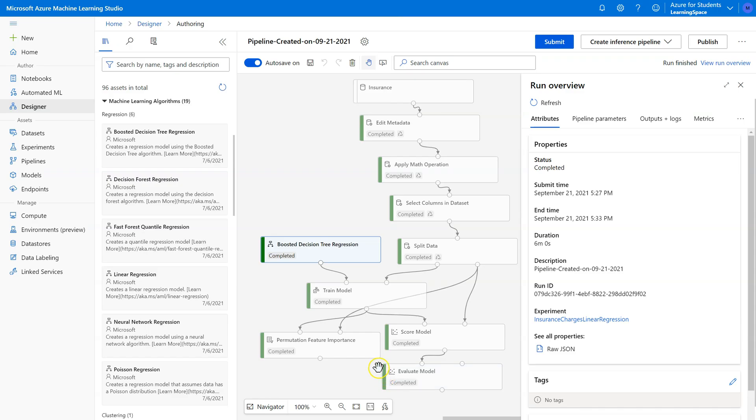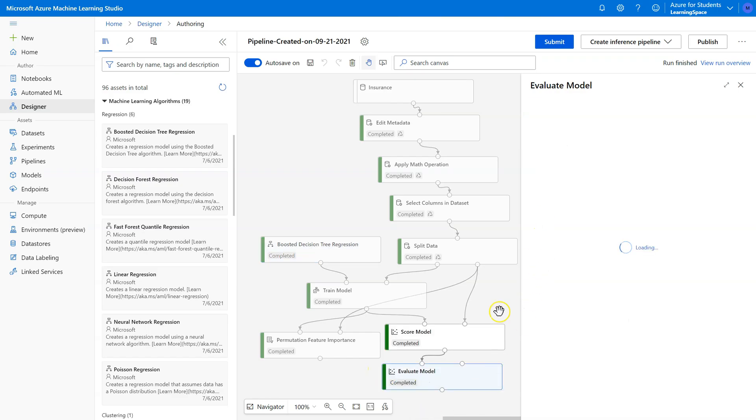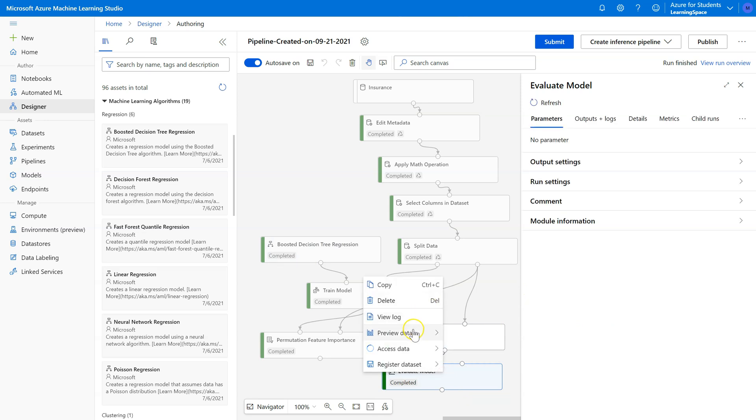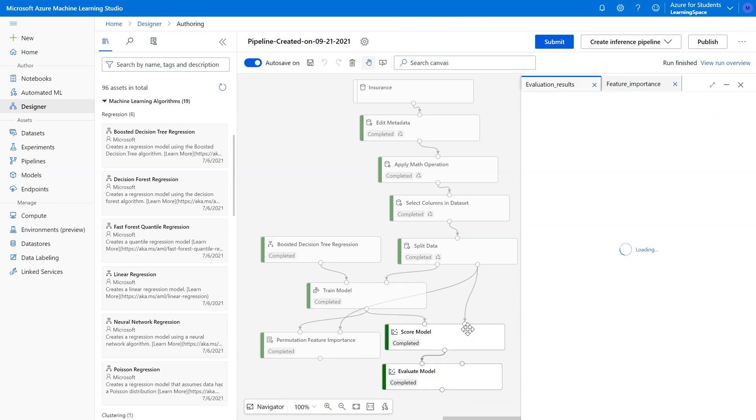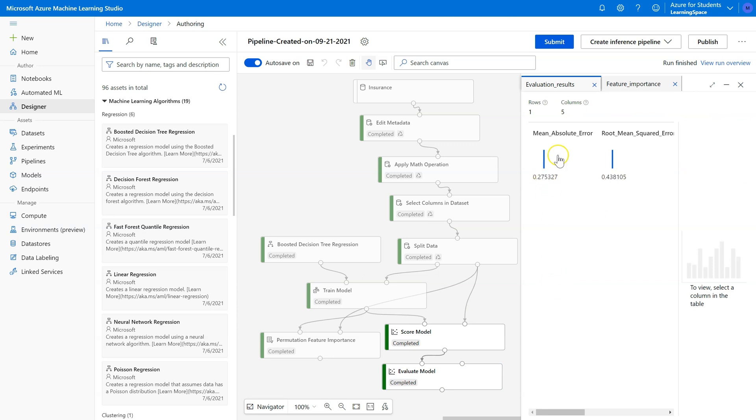All right. Now that's all done, let's see what this did for us. Click on Evaluate Model or right-click, Preview data. Okay. My error is already looking a little bit smaller.